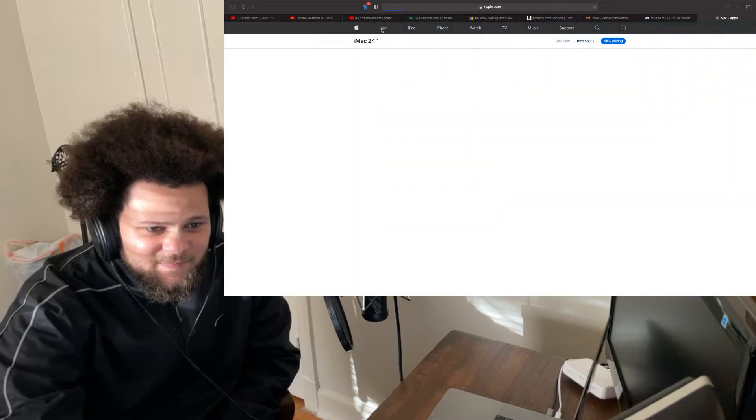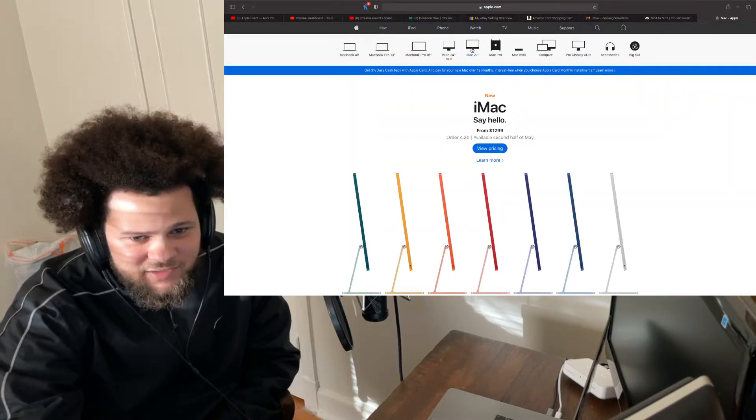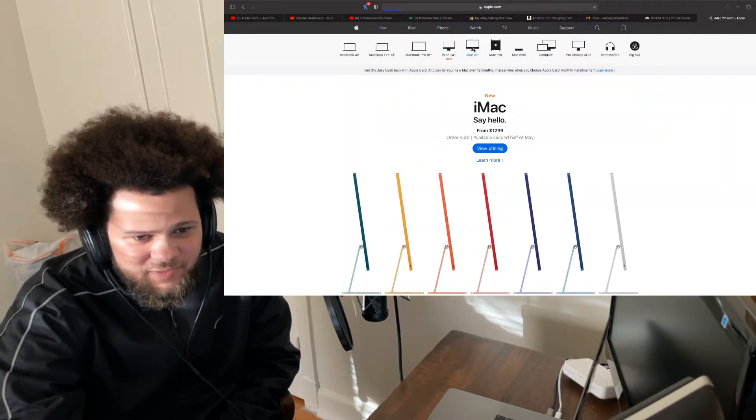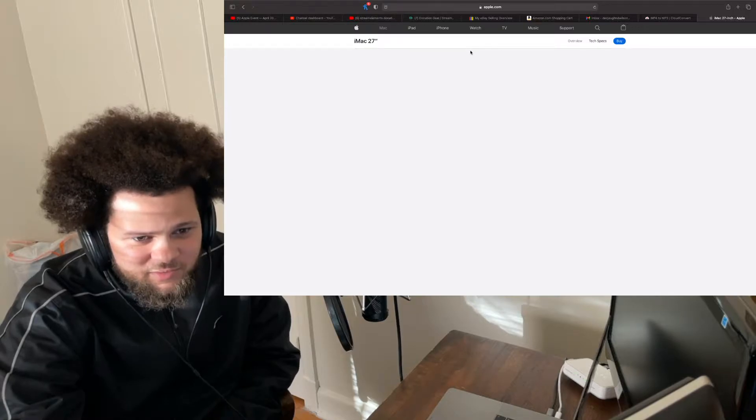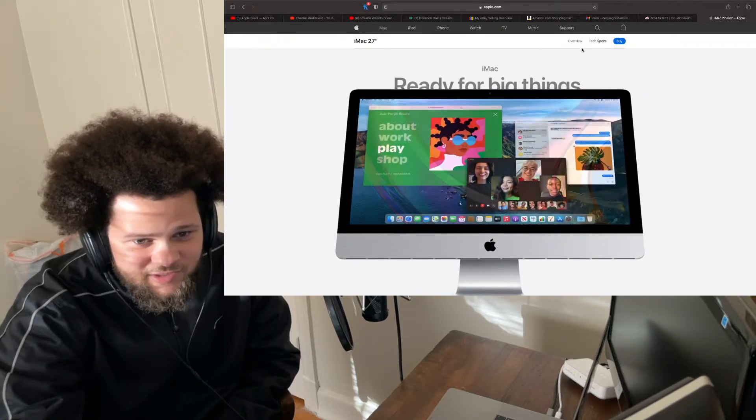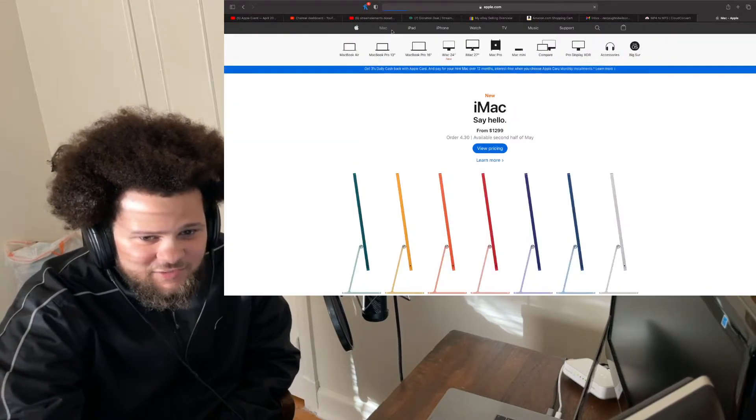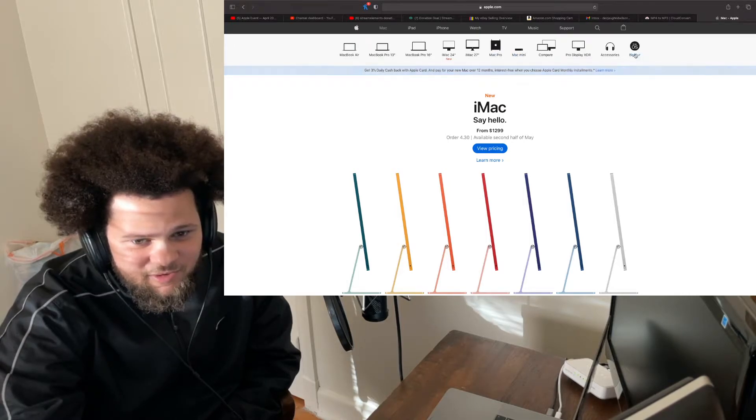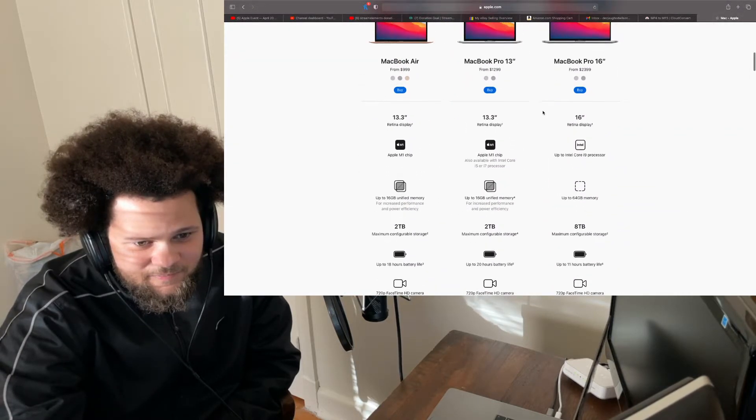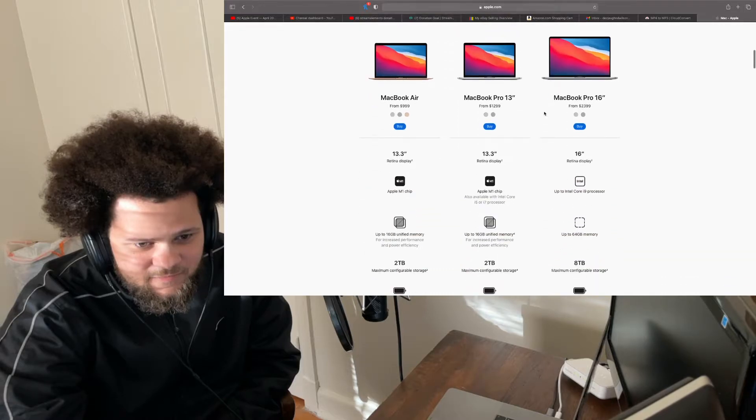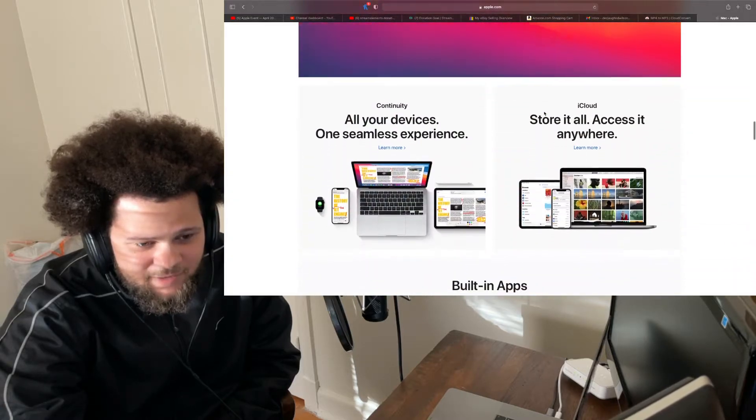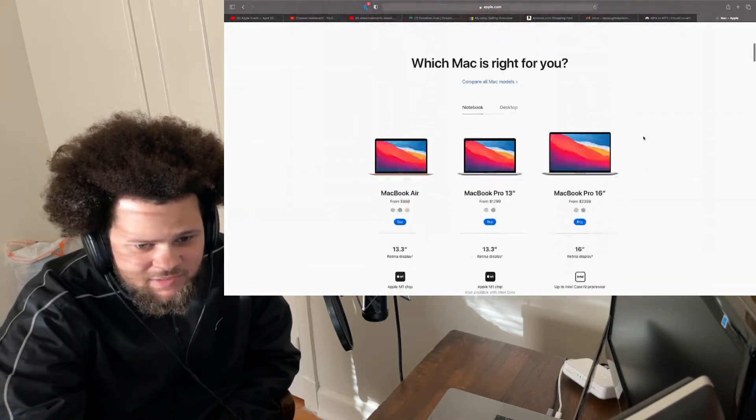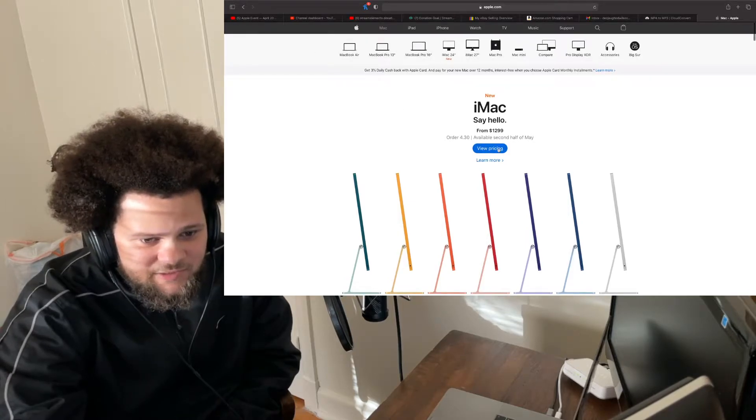Which, granted, you can still get the older ones if you like. They're only saying 27, but you can get a 21.5 if you wanted to. Oh, now they're trying to be some bitches. Well, I saw it on the Apple Store app, so I don't know what's going on.